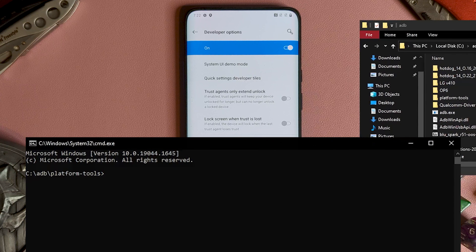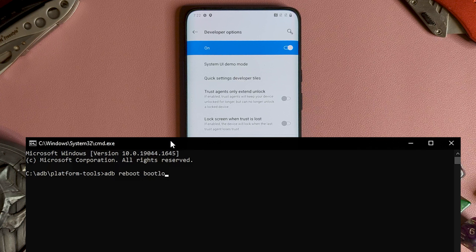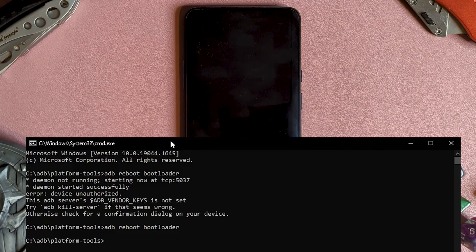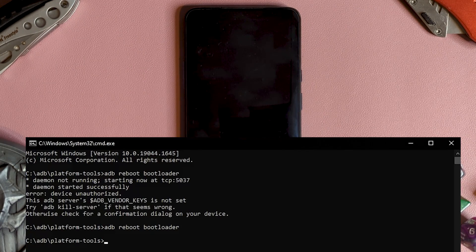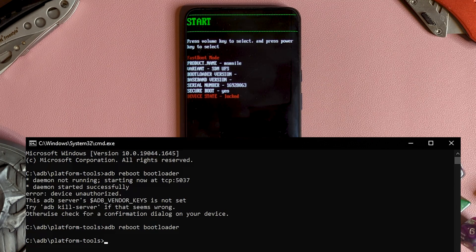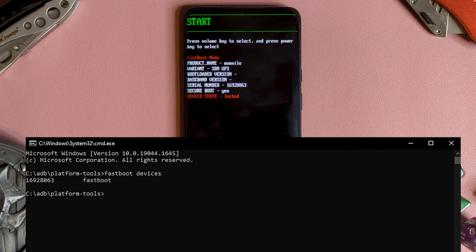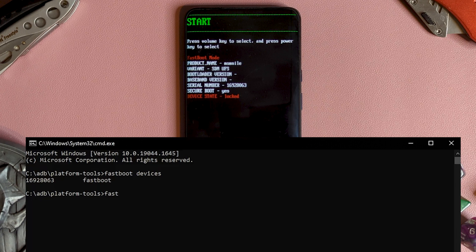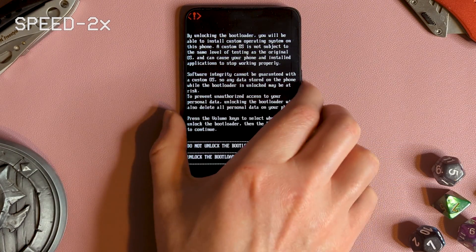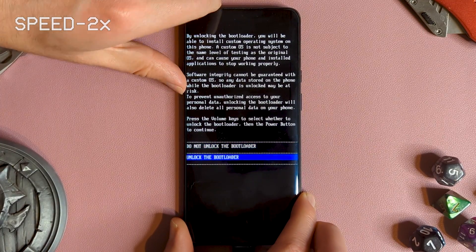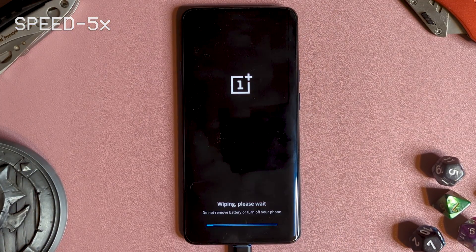Then type ADB reboot bootloader. This will reboot your device into Fastboot mode. Then we want to type Fastboot devices — this should come back with a device ID, confirming that it has a connection. If you get an error here, you'll need to double check your ADB and Fastboot setup. Then we type Fastboot OEM unlock and complete the prompts on your phone. Once the restart is completed, the bootloader is now unlocked.